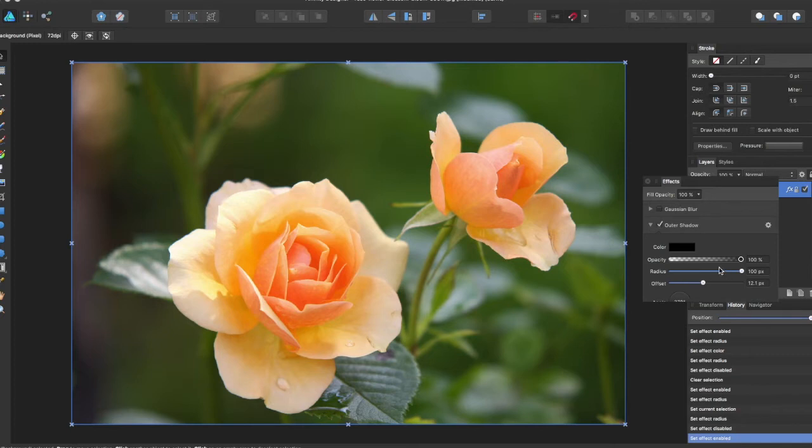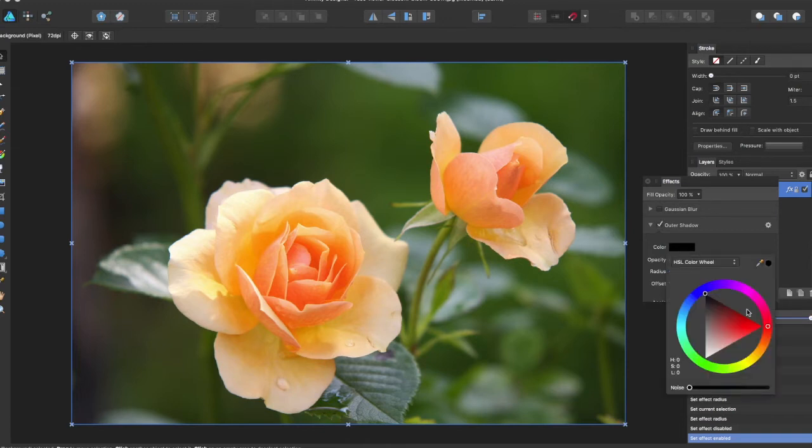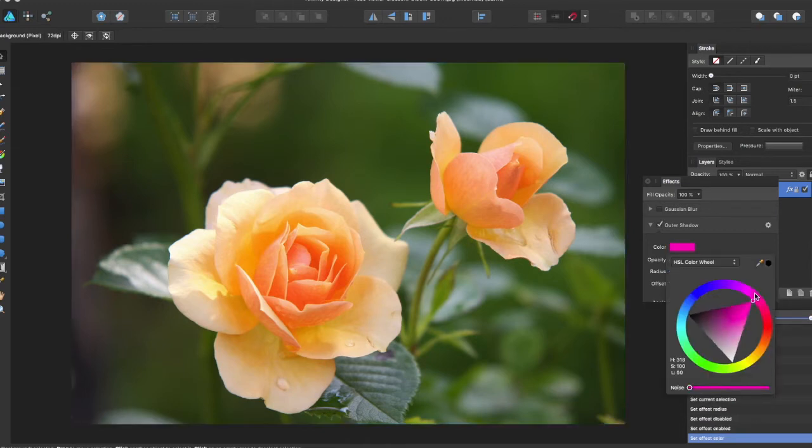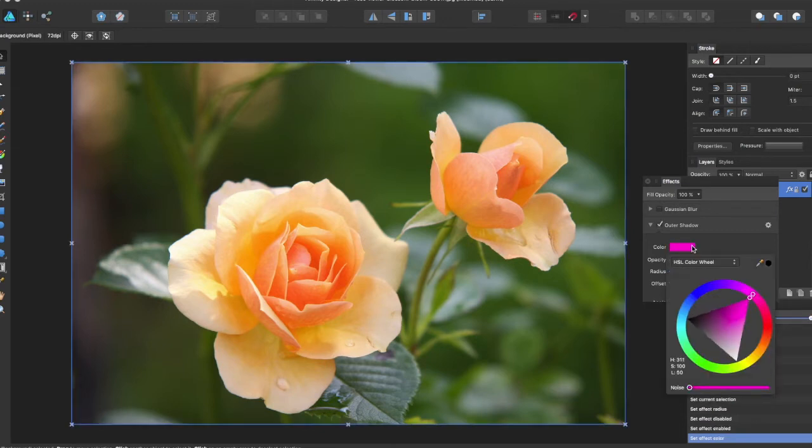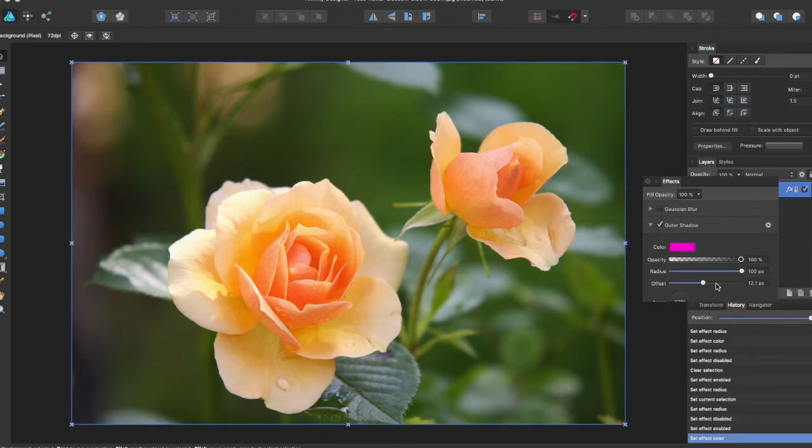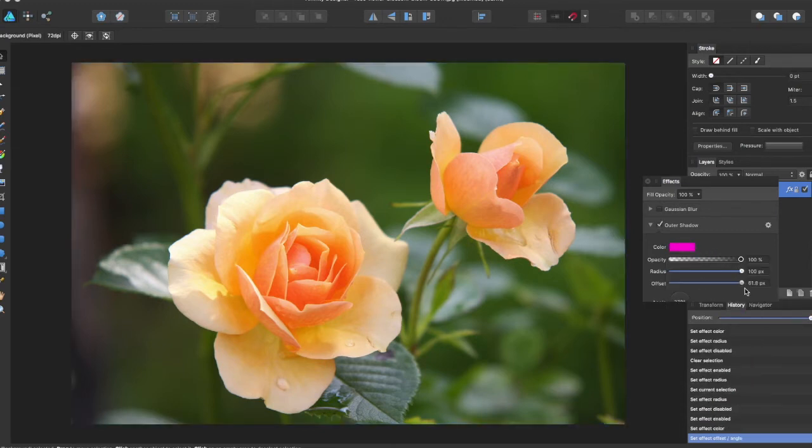Here is the Outer Shadow, which will add a shadow behind the object. You can even change that color here.